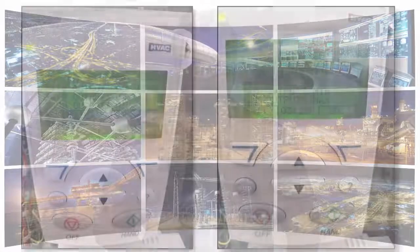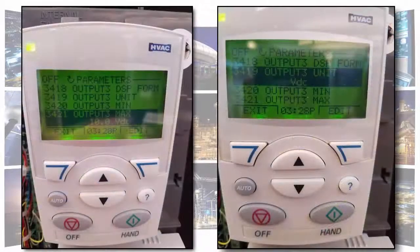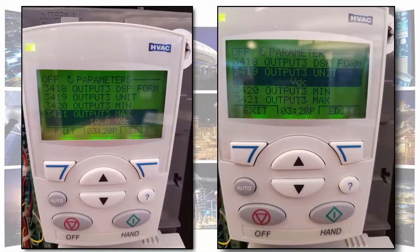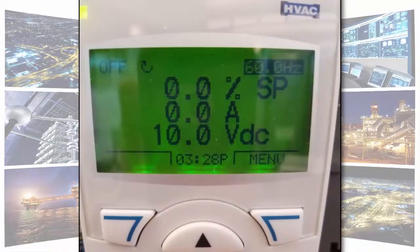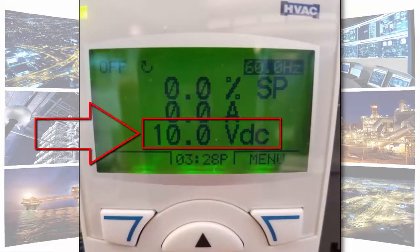Here is a picture of the parameters after the changes have been made. And here would be the home page after those changes are made. You'll see the bottom display shows 10 volts VDC.